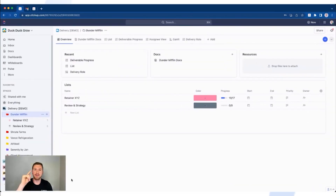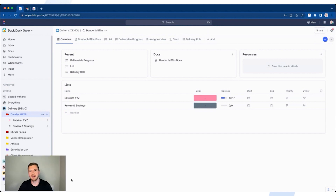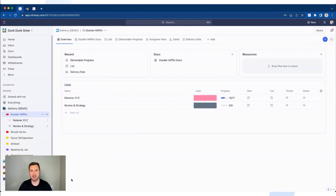Let's discuss the first option for creating a task efficiently inside of ClickUp. The first way is going to be using slash commands and your hotkeys. If you don't have your hotkeys turned on, you need to make sure that they are.